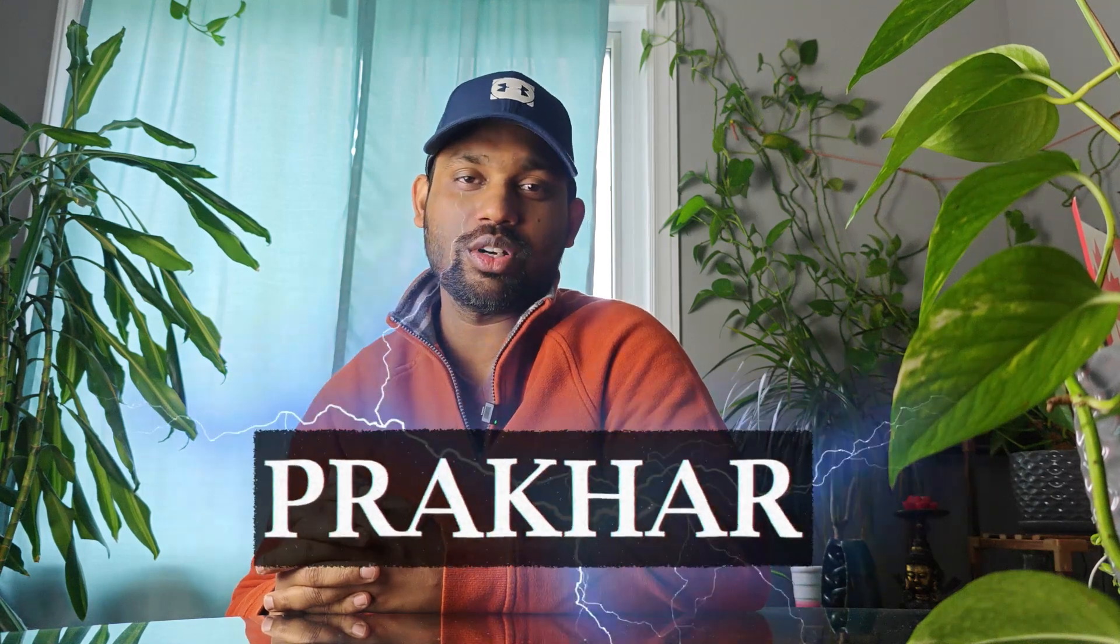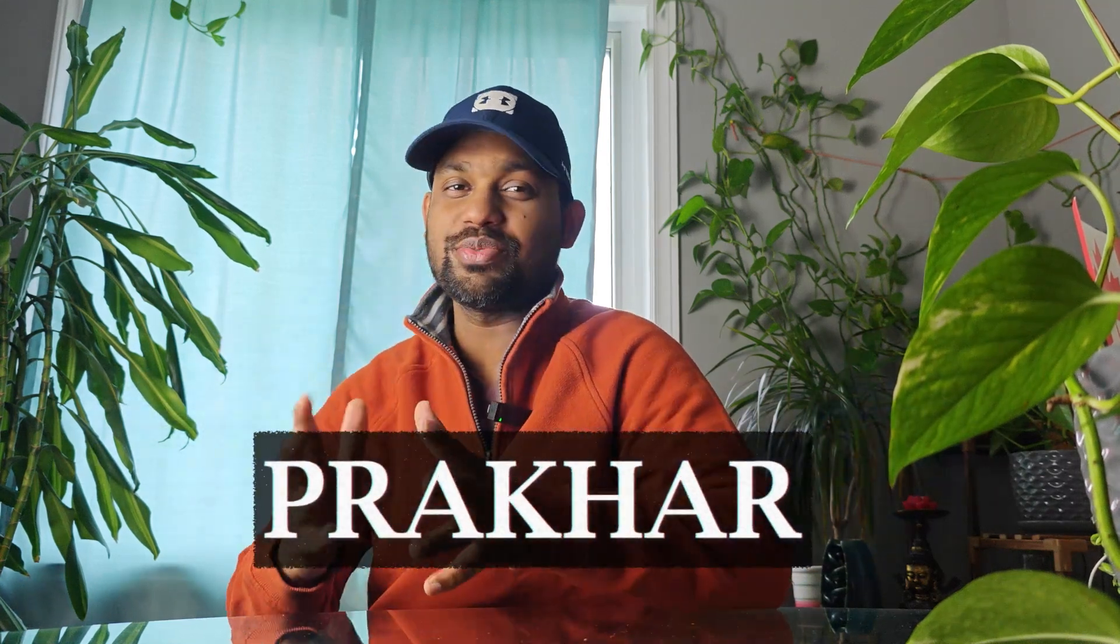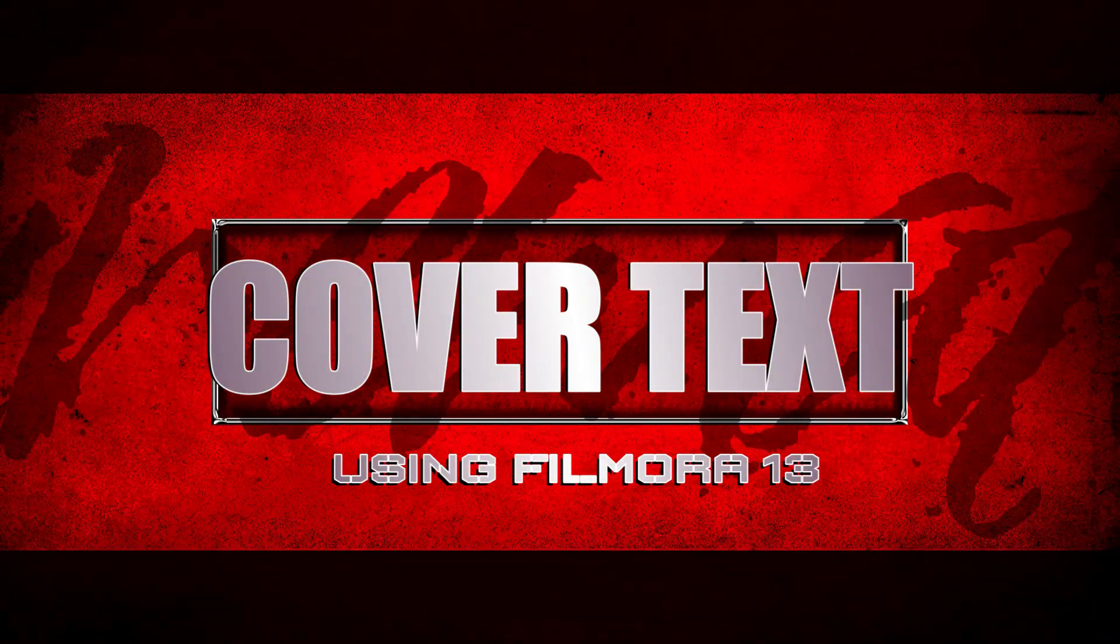Hello guys, welcome back to another Filmora tutorial. In this video, I will tell you how you can create amazing cover text with the help of Filmora 13, and you'll get to know various text effects which you can include in your video.